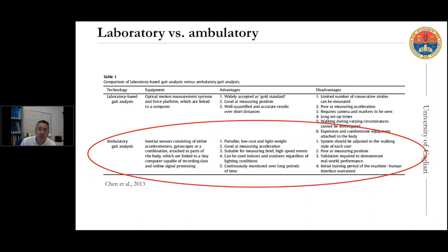For example, inertial sensors — devices composed of accelerometers, gyroscopes, and sometimes magnetometers — are portable, very lightweight, of low cost, and suitable to provide information in a clinical setting about the main spatial-temporal parameters.